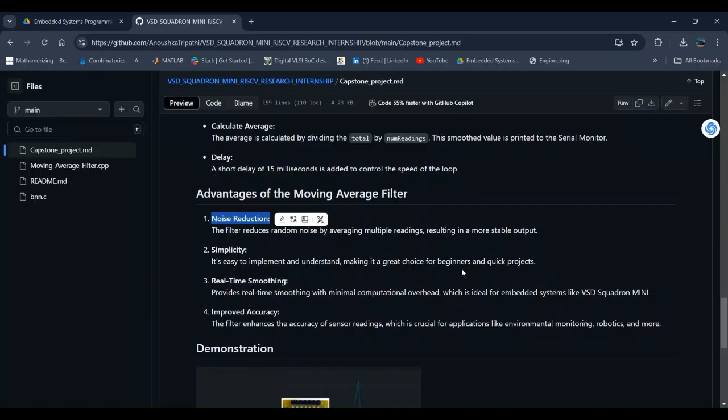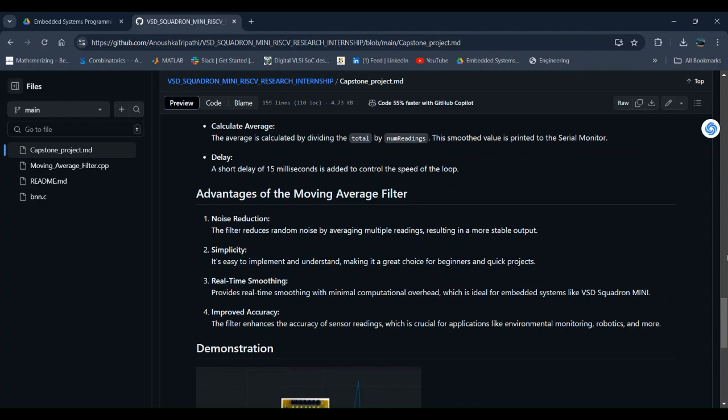Let us now discuss the advantages of the moving average filter. This filter reduces random noise by averaging multiple readings, resulting in a more stable output. Simplicity: it is easy to implement and understand, making it a great choice for beginners and quick projects. Real-time smoothing provides minimal computational overhead, which is ideal for embedded systems like VSD Squadron Mini. Improved accuracy: the filter enhances the accuracy of sensor readings, which is crucial for applications like environmental monitoring, robotics, and more.